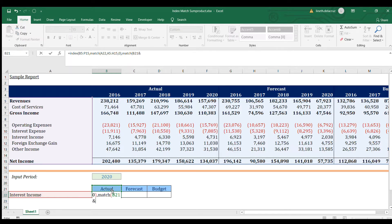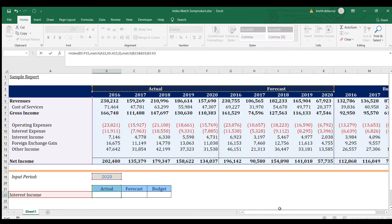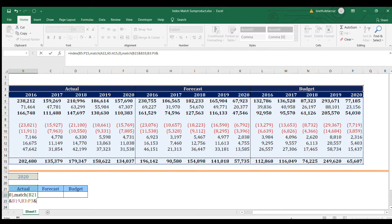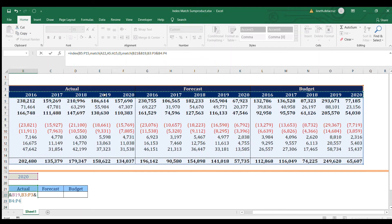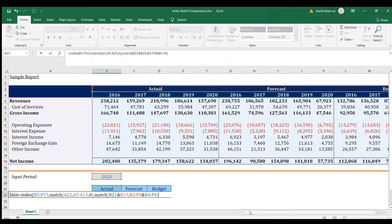I'm using a connector to combine the type with the period, so there are two parts to the lookup value. Then the lookup array covers the actual, budget, and forecast labels, and another connector adds the period. Let's try it — not yet correct. We still need the exact match, which is zero, then close the parenthesis for the second MATCH and the whole formula, and press Enter.